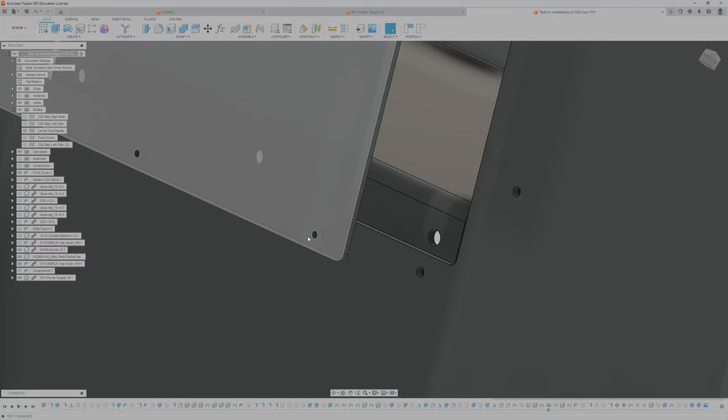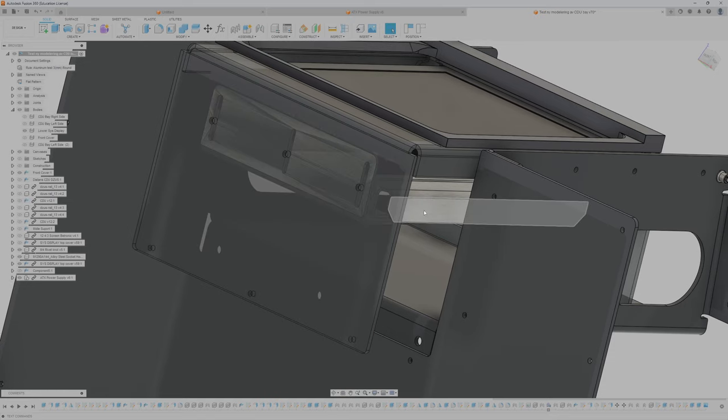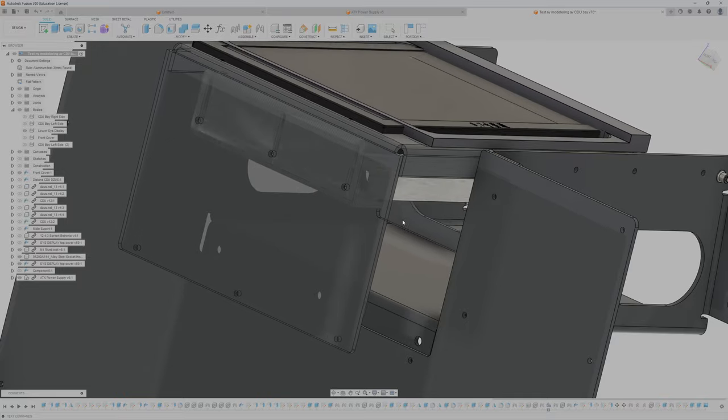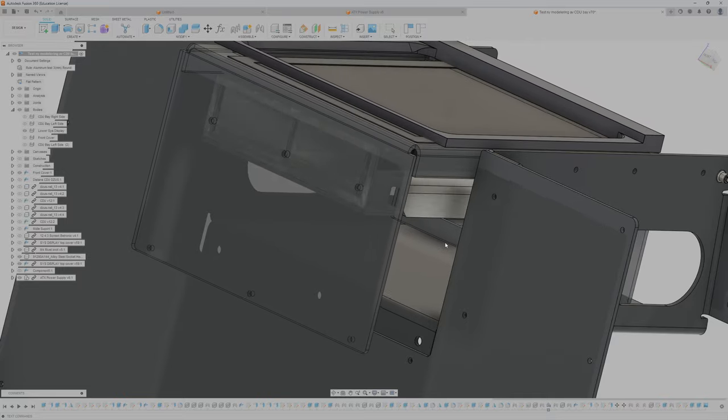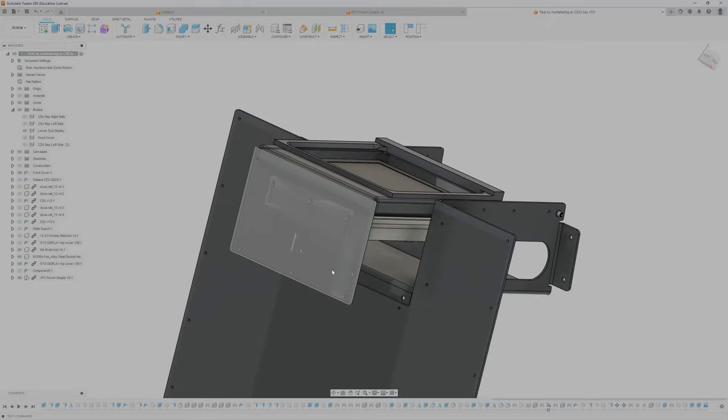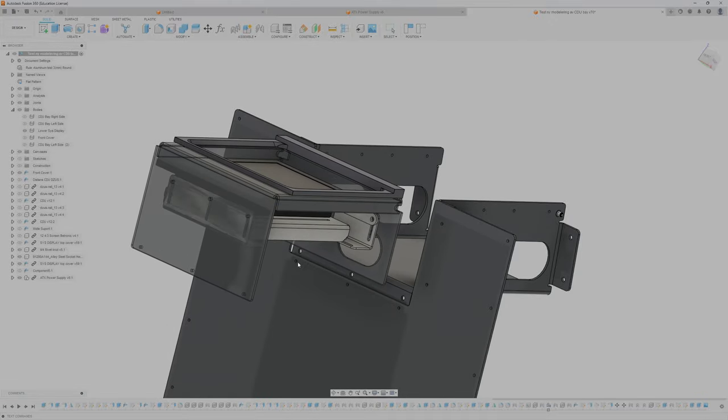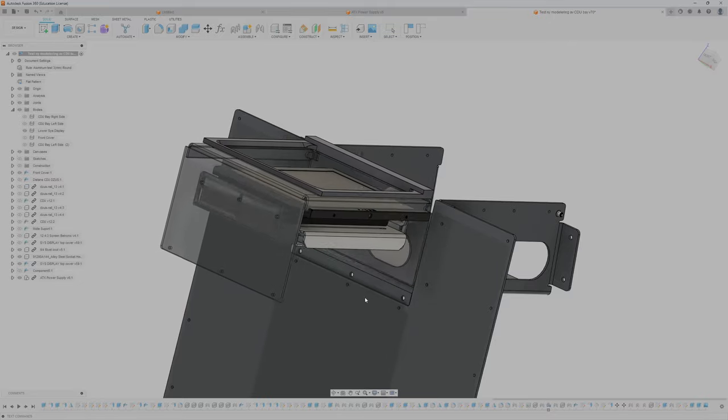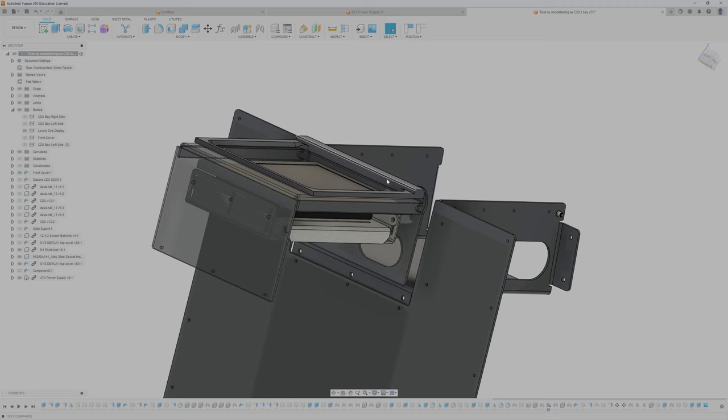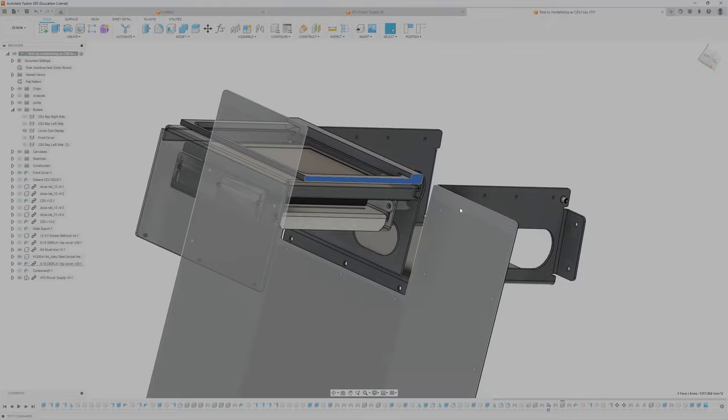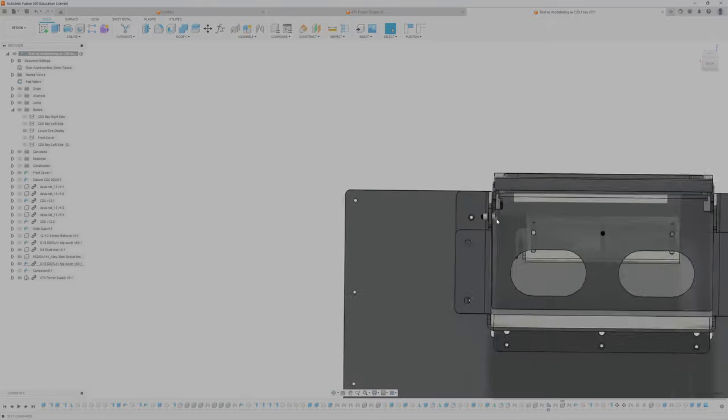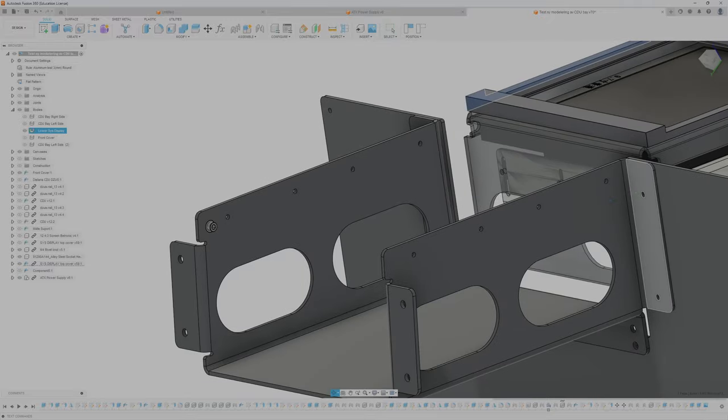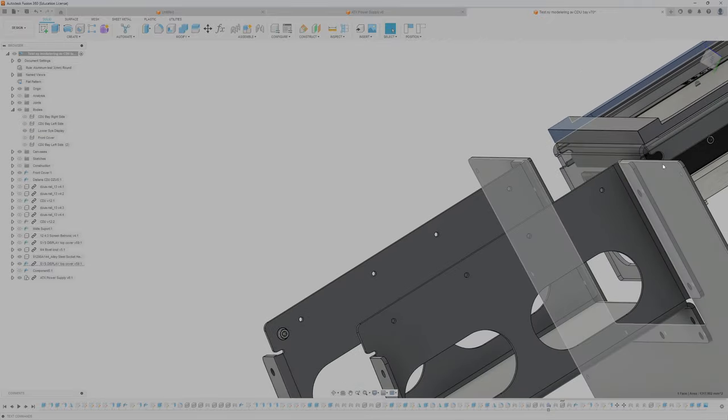I've not modeled the countersunk screws because that is still adjustable as you can see. So I can manipulate this however I want. I haven't finished modeling this frame but I will, and I will also of course put the screw and rivet nut on the other side so it's prepared for that.